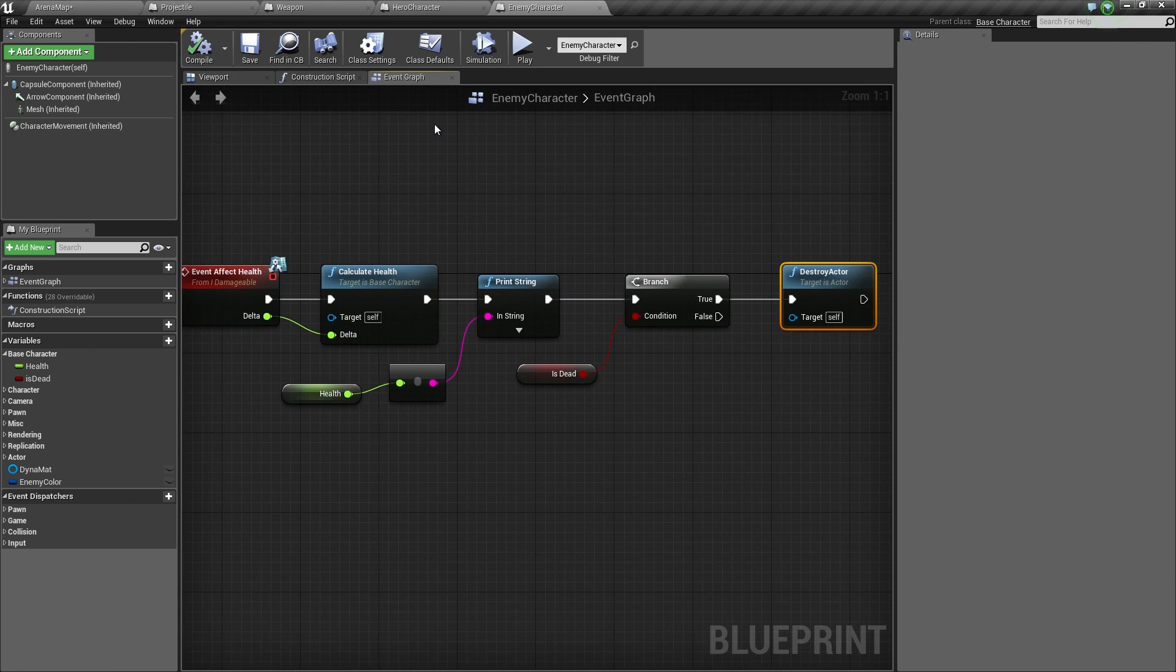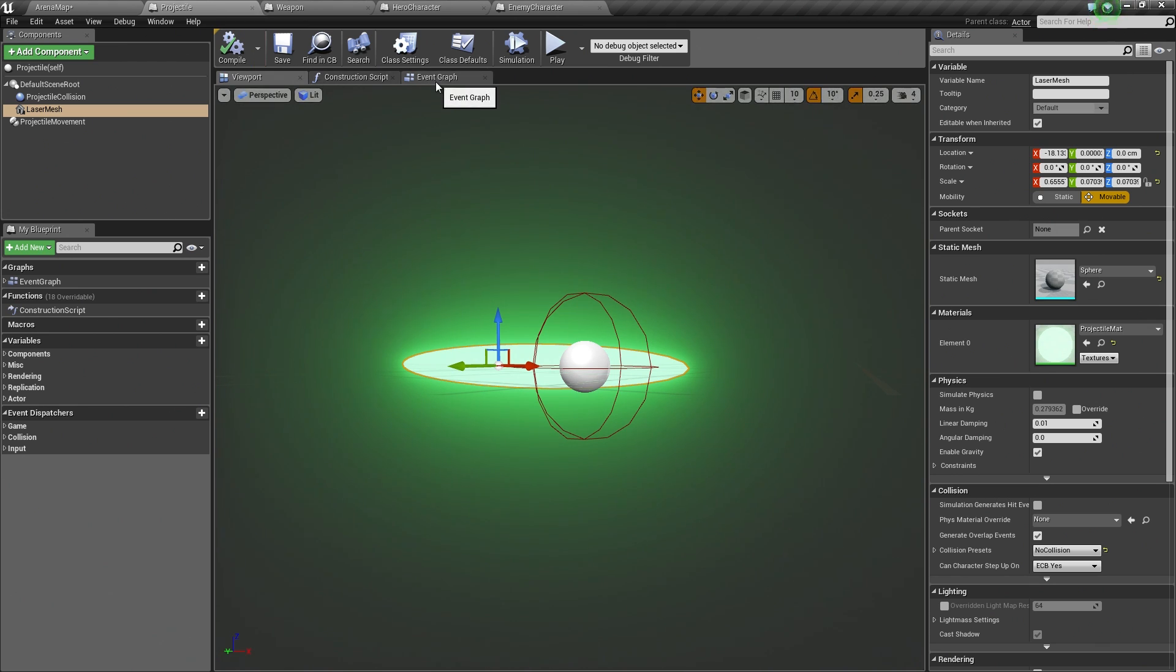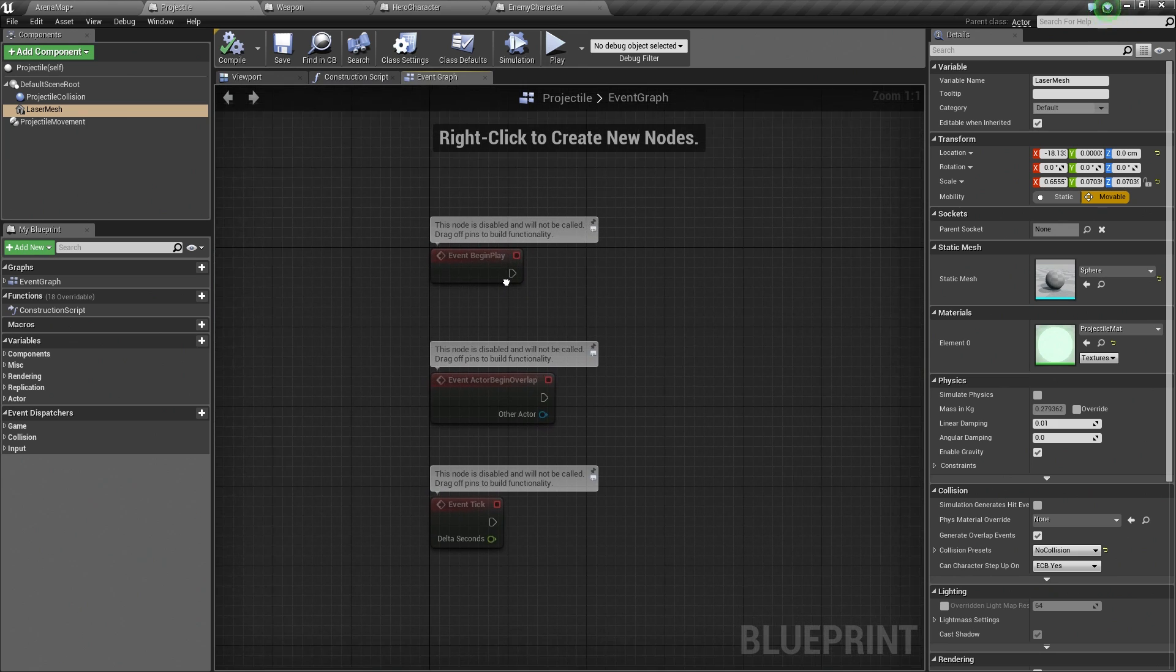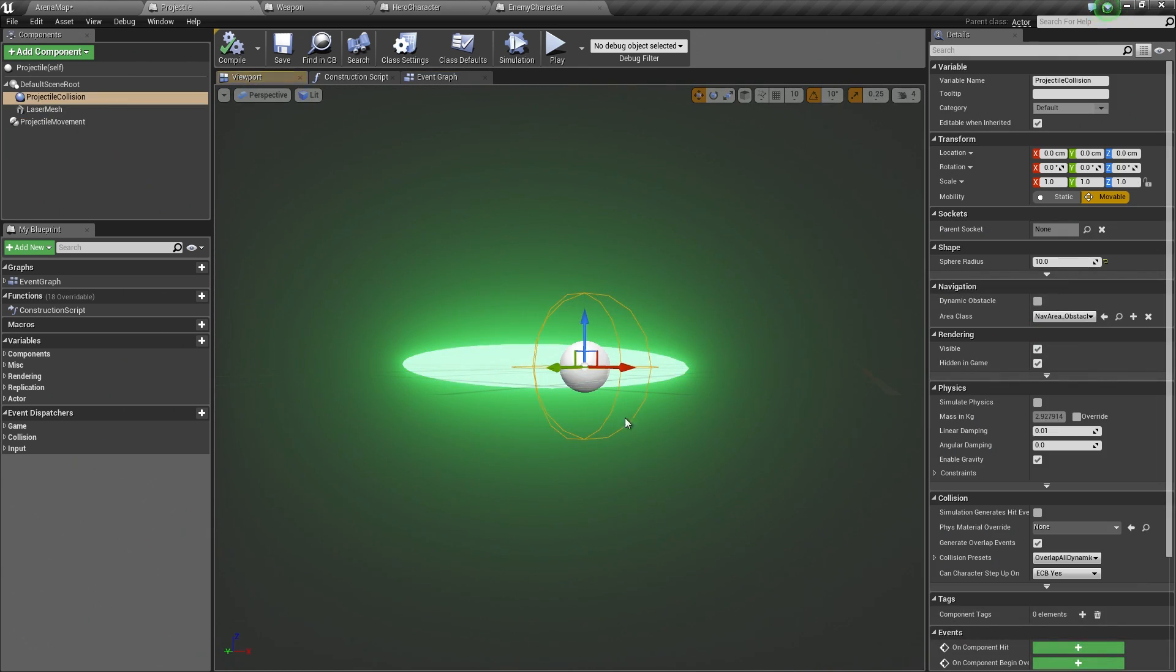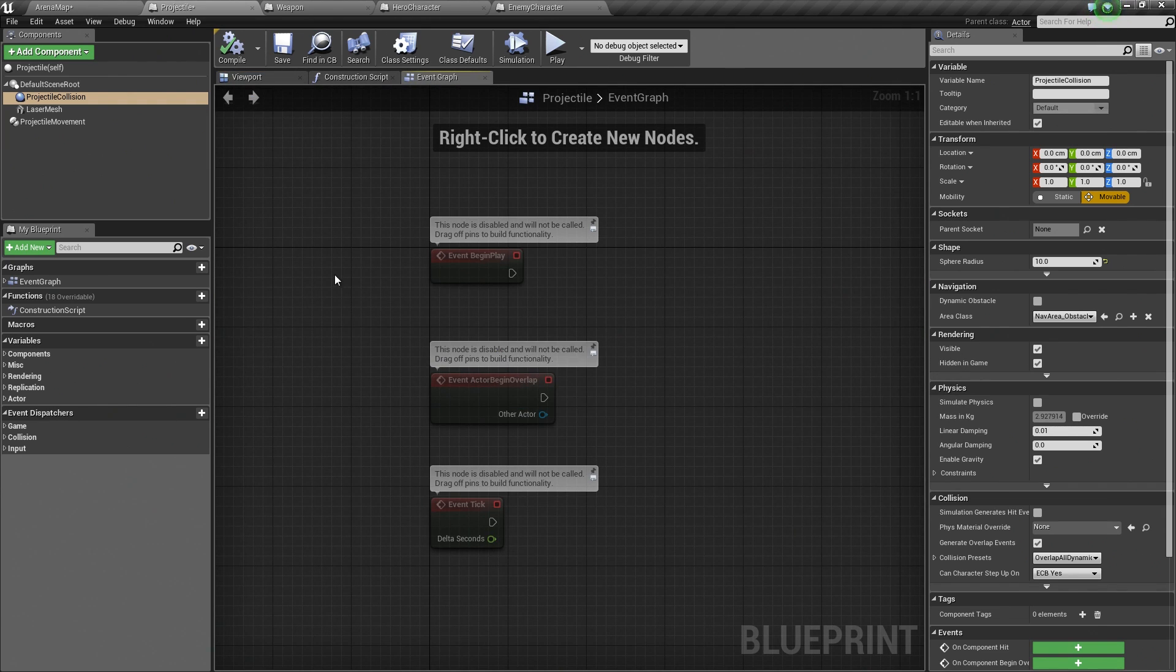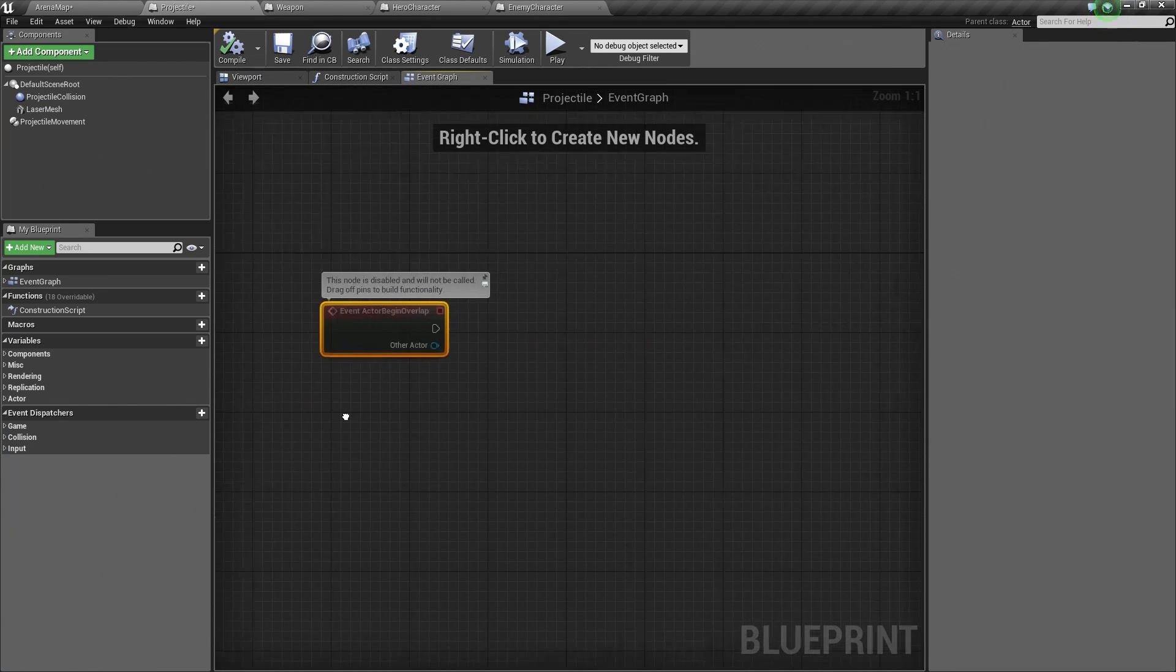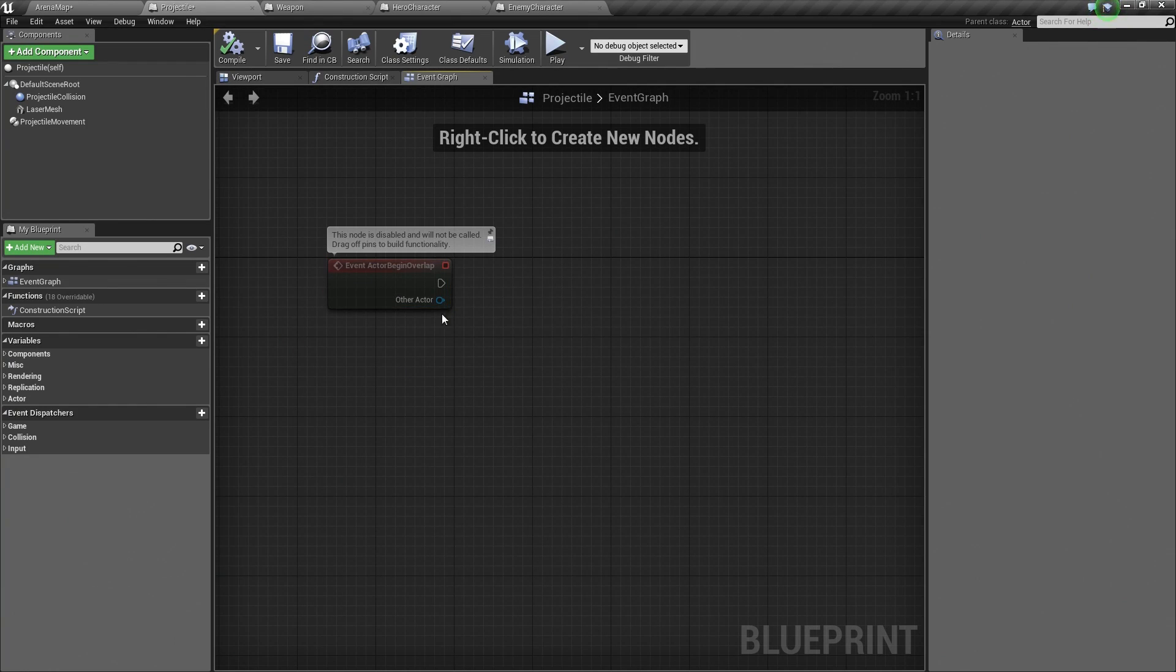Now, this won't do anything just yet. We had to tell the projectile that it can talk to the enemy by way of the interface. Here is how we are going to set that up. If we take a look at our projectile, we have this nice collision sphere. We are going to use this to our advantage.